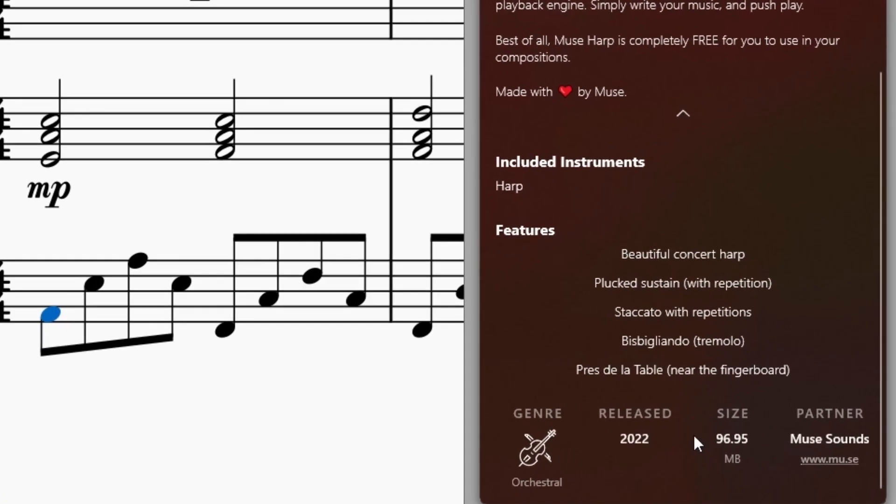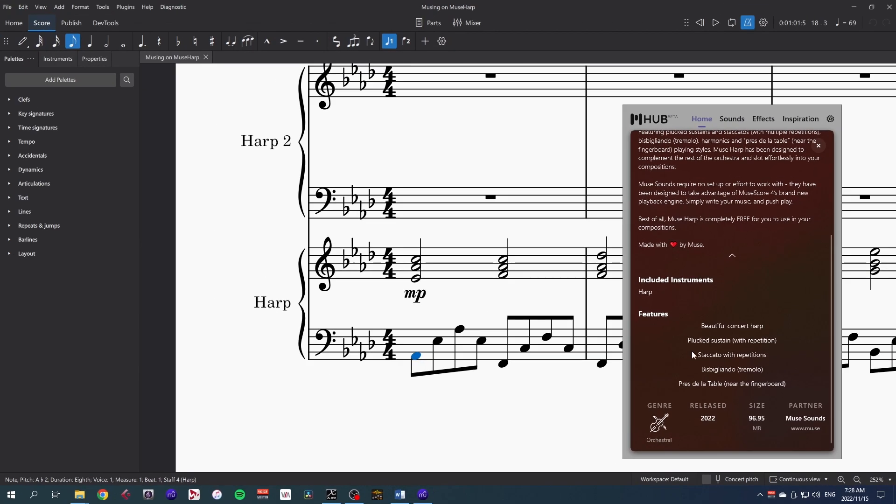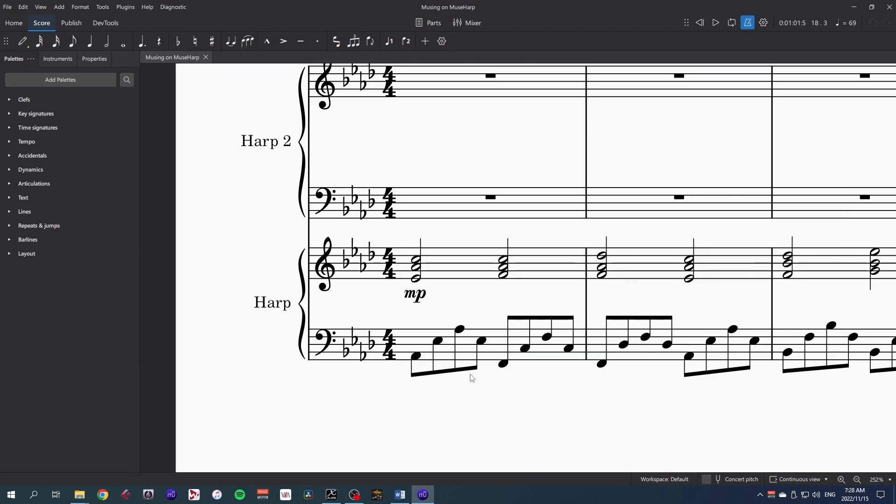This is the smallest of the musesounds libraries with sustains, staccato, bisbigliando, tremolo for us ordinary people, and pres de la table near the fingerboard. Let's listen to what the harp can do.